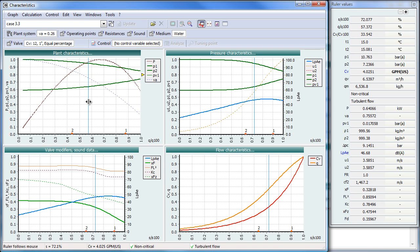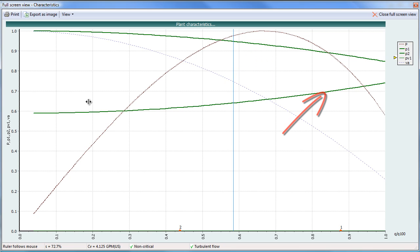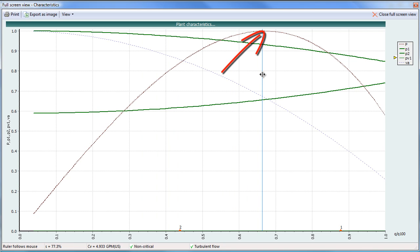The plant characteristic window has the following main curves: it has an upstream pressure, downstream pressure, and it has a power curve. You see the power is about 65% flow.